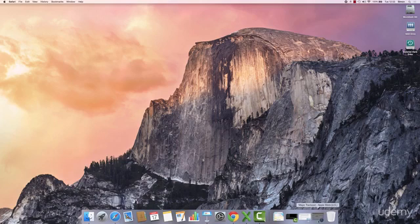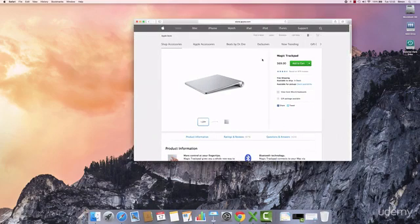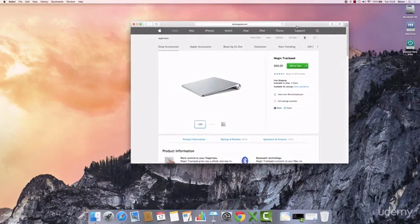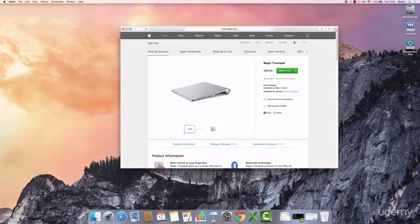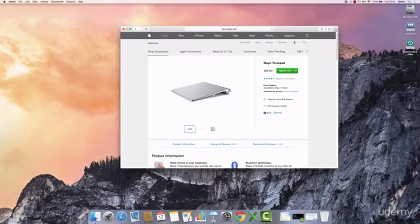However, you can purchase one from the Apple Store. Here it is on their website and I definitely recommend you buy one of these because it's basically a great way to interface with your Mac and in my opinion much easier to use than a mouse.